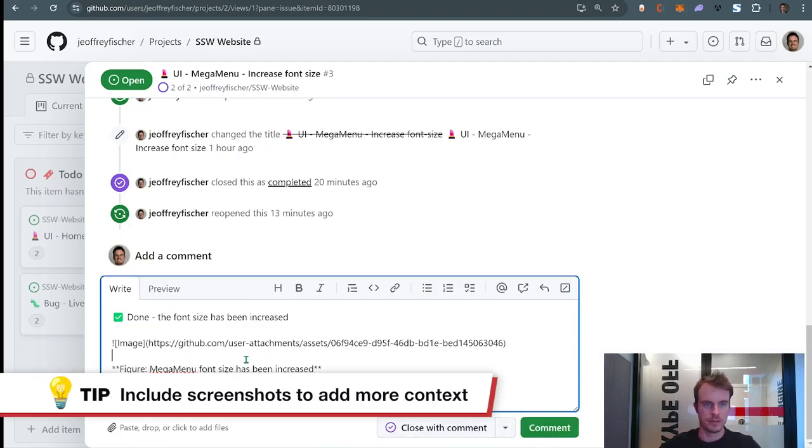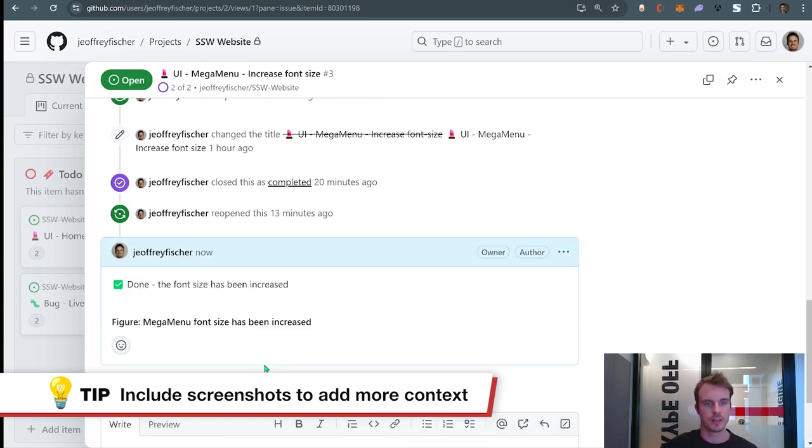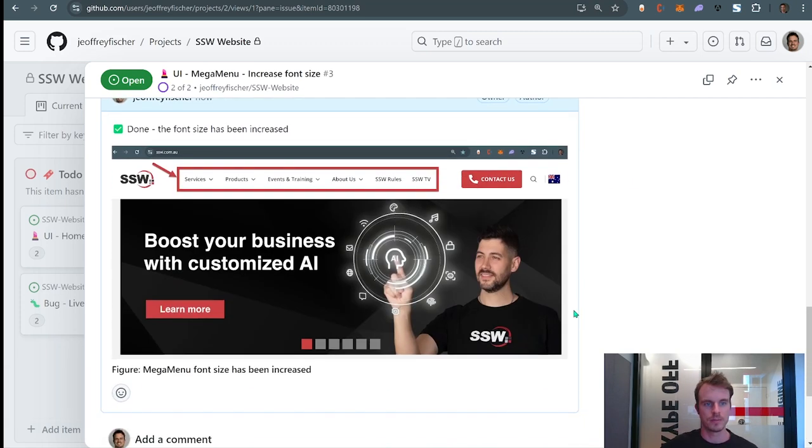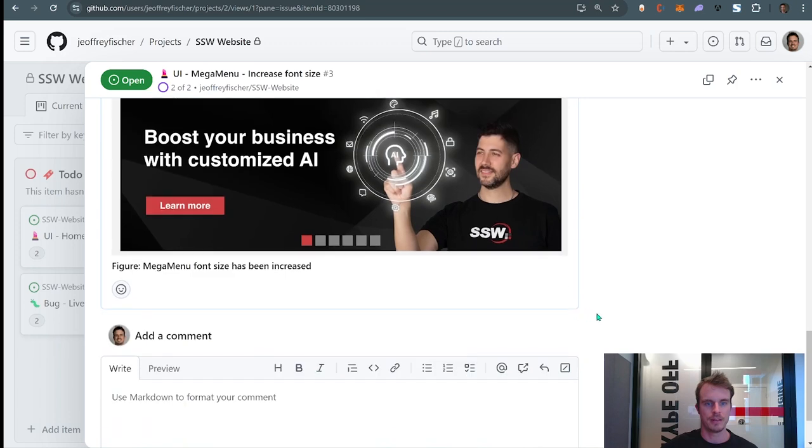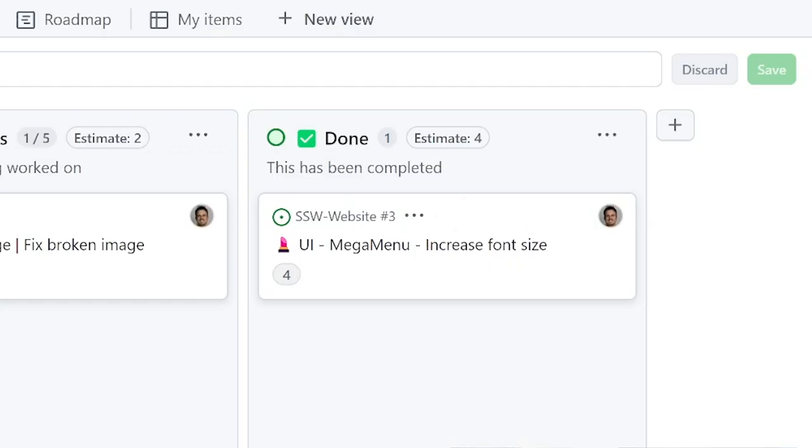This should be ready now so I can click on comment. I'll see my comment with the screenshots. And now, done—I can just close it. Here we go. Now this board looks much, much cleaner.